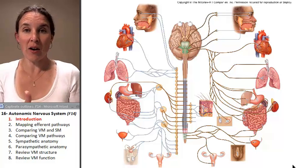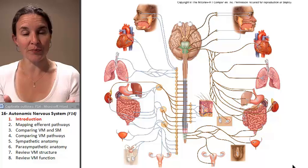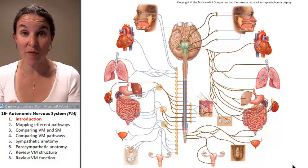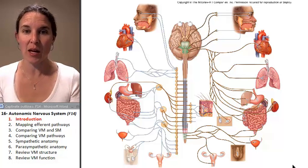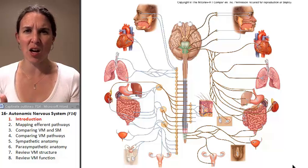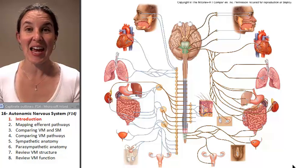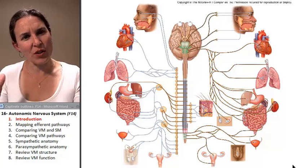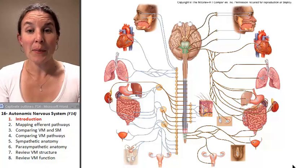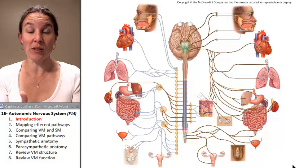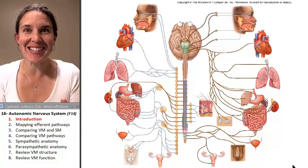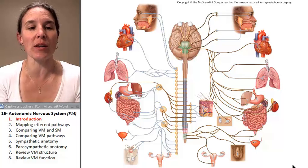We're going to start out by comparing efferent pathways in general. Although the autonomic nervous system includes visceral sensory fibers, our visceral sensory pathways don't hold distinctive anatomical characteristics — it's more of a diffuse, all-over-the-place setup, so we're not really going to focus on that. Visceral motor, on the other hand, has two divisions, and those have very distinct structural characteristics. That's where we're going to focus our conversation.